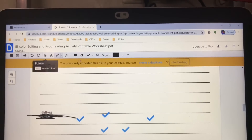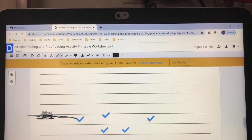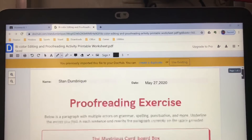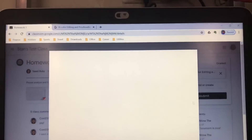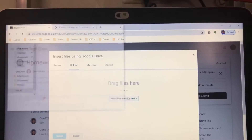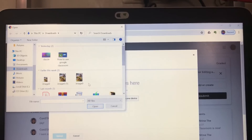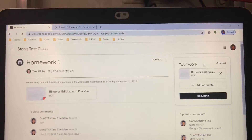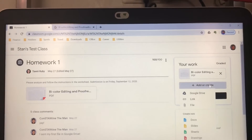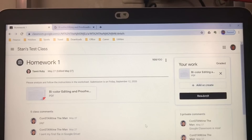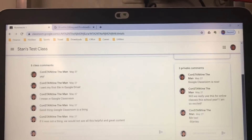When you're done with your work, click Add or Create and select your file from the device — that's why you have to download the file first. To submit, choose the file and click submit. If you want to resubmit, click Add or Create and then resubmit, but I don't really recommend resubmitting your work.